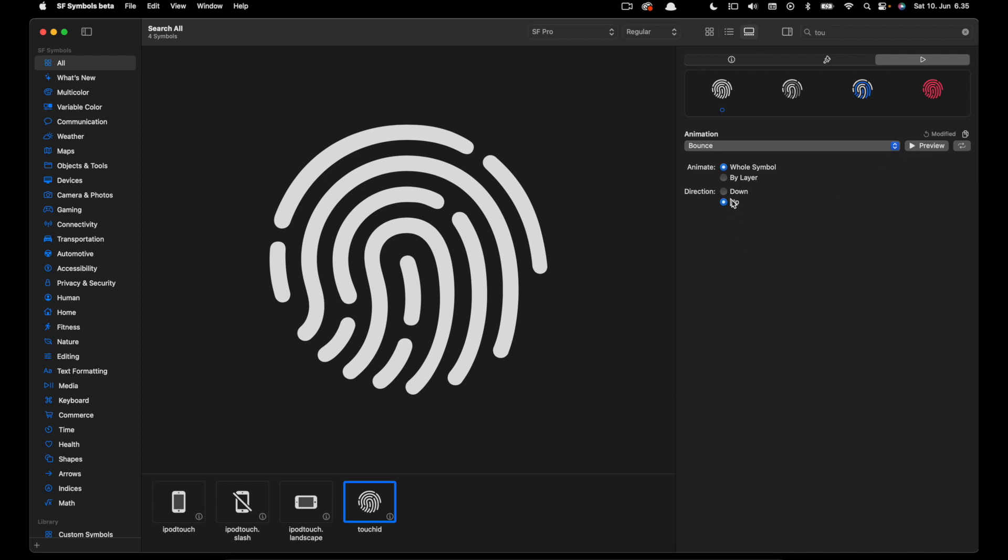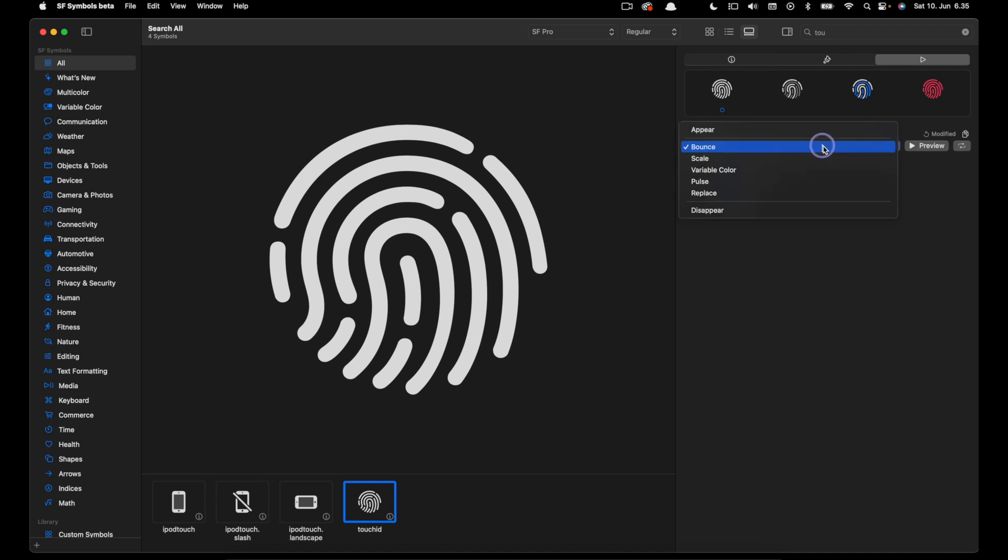Then you can change the direction through which the symbol animates. So for the bounce animation we can set it up or down. Once you make changes in the animation preset and also the animation type and direction, over here on the top right it shows modified.